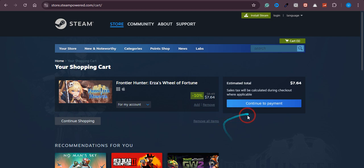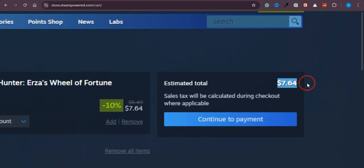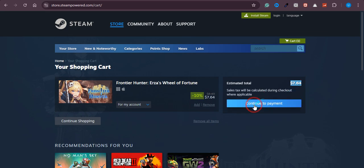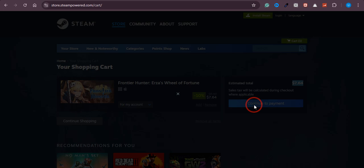And here you can see that this is the amount I need to pay if I want to play this game. So just click on Continue to Payment.